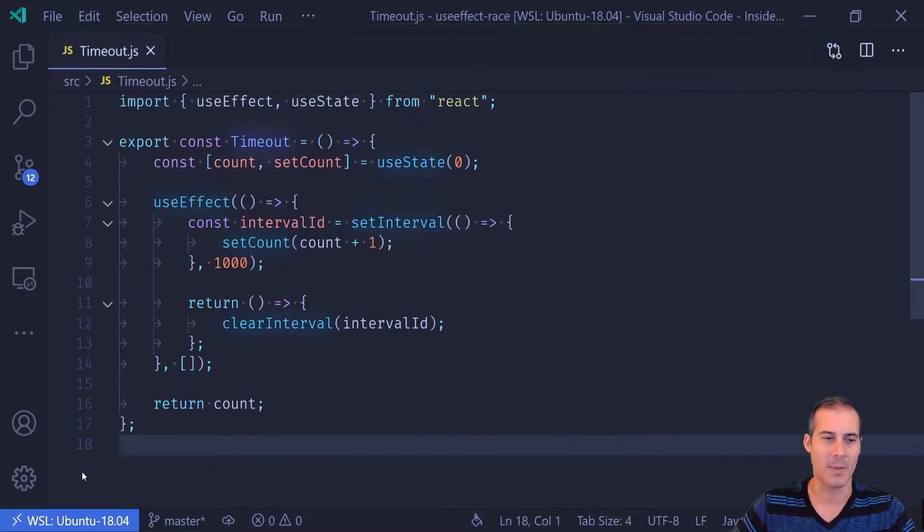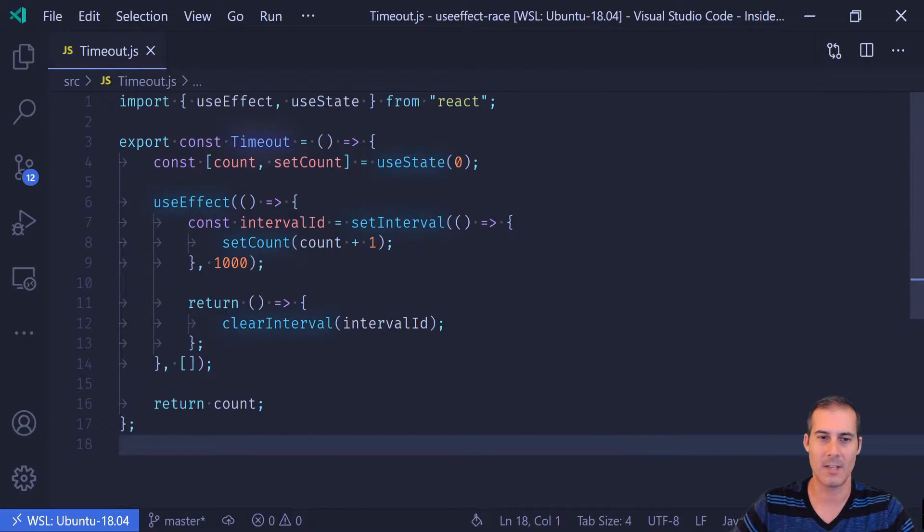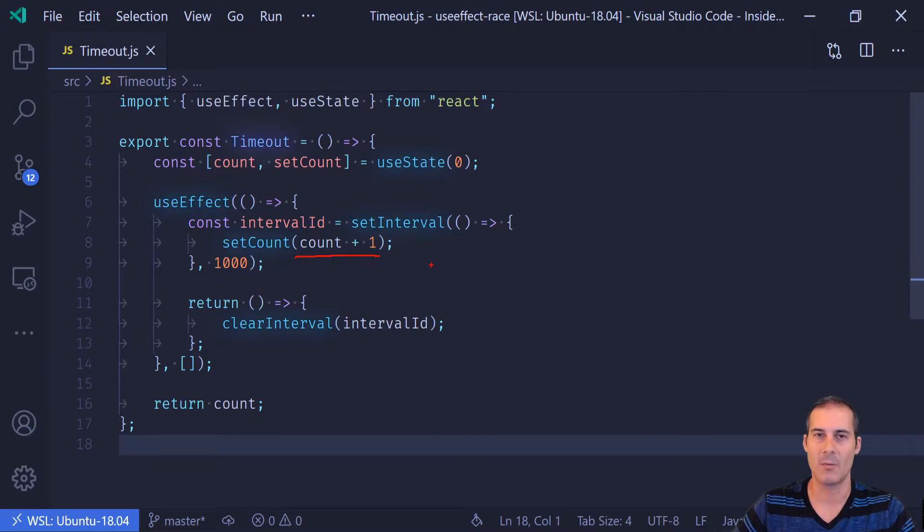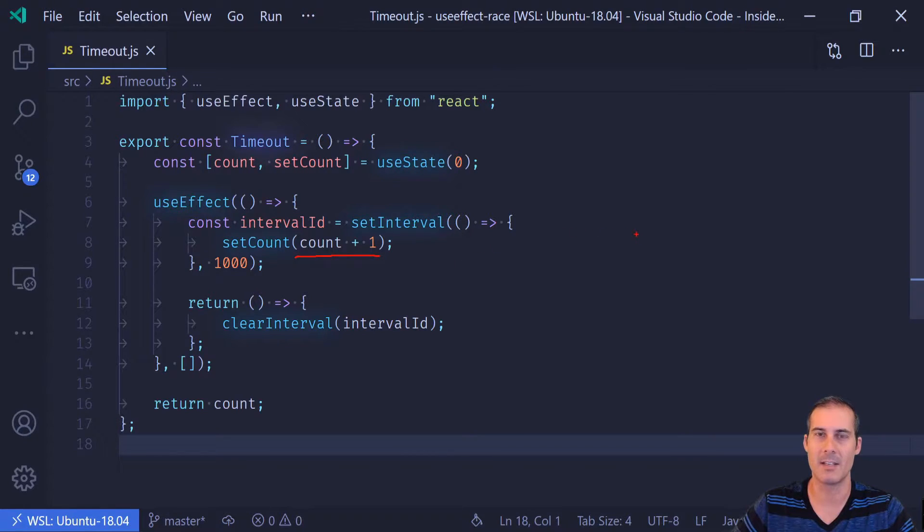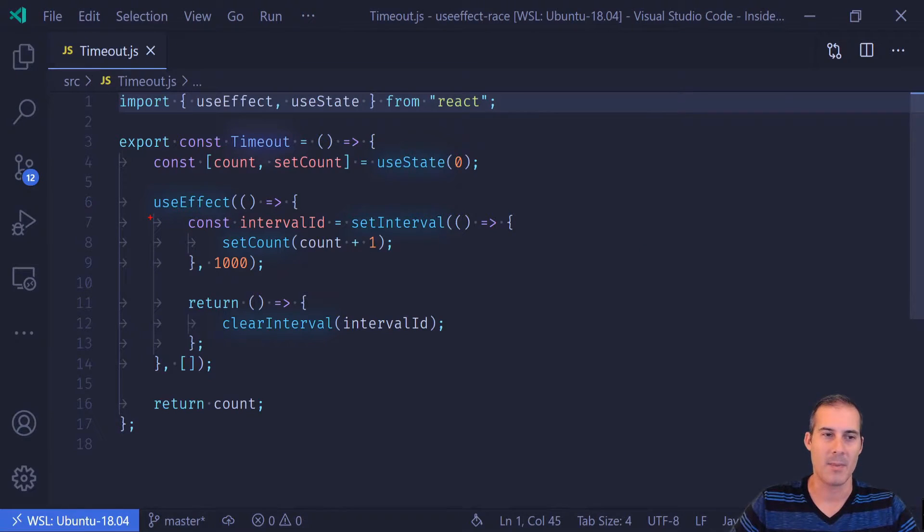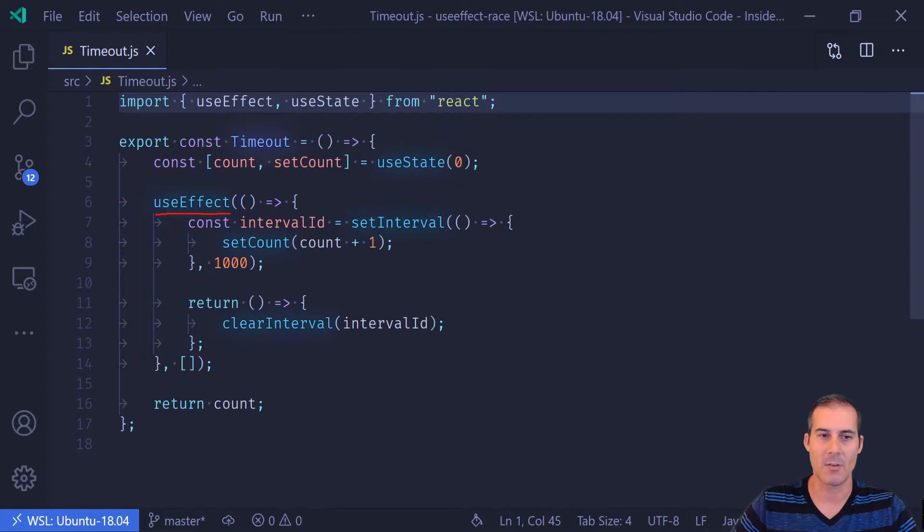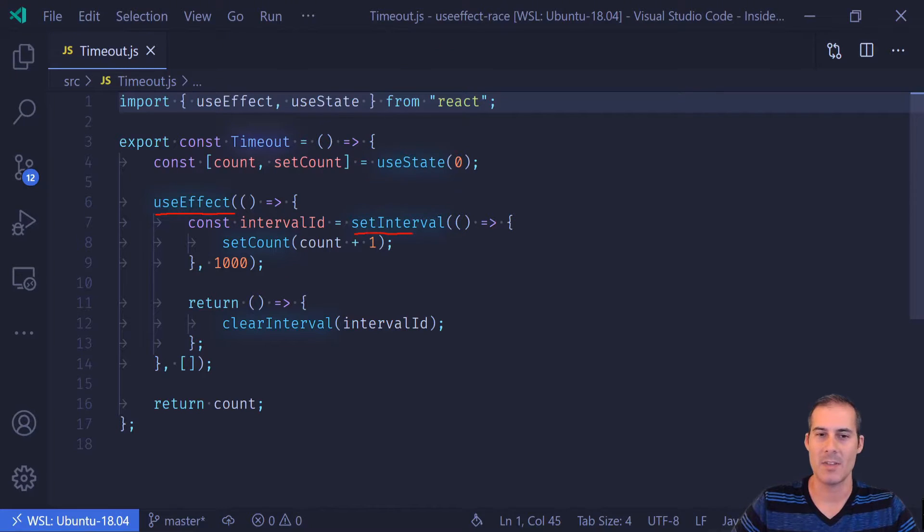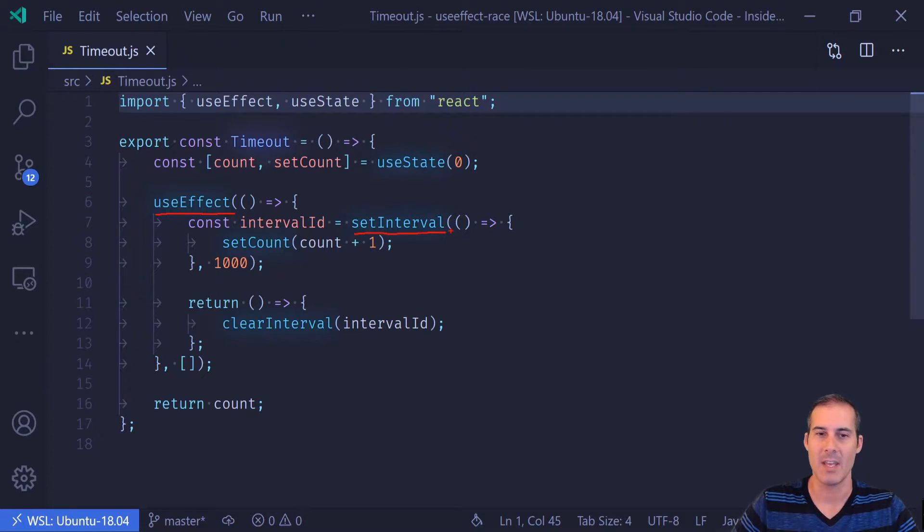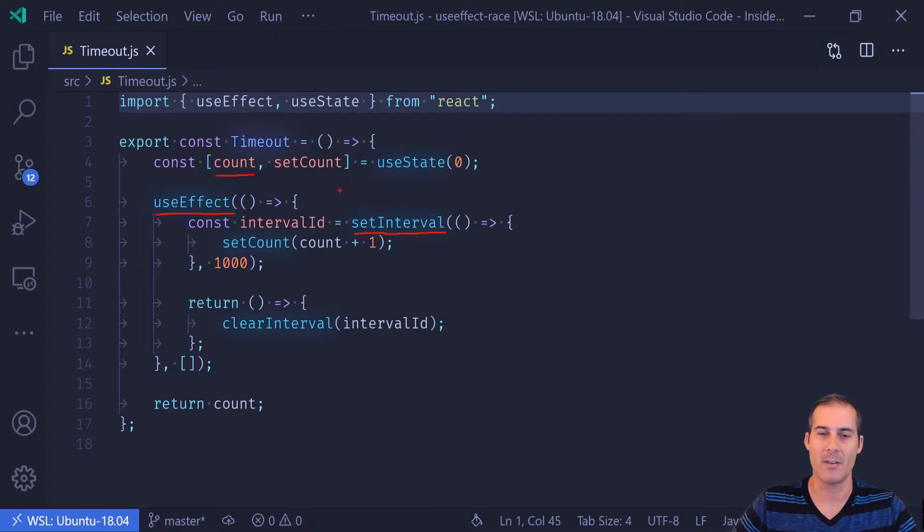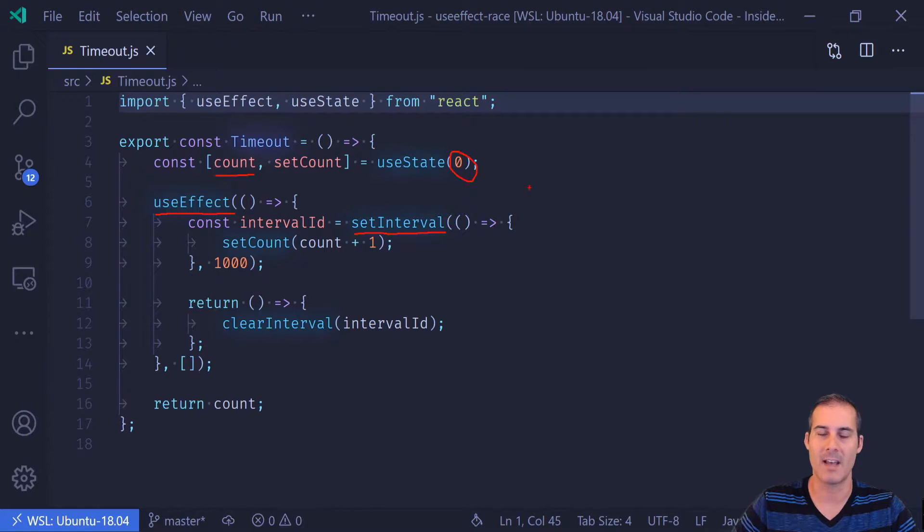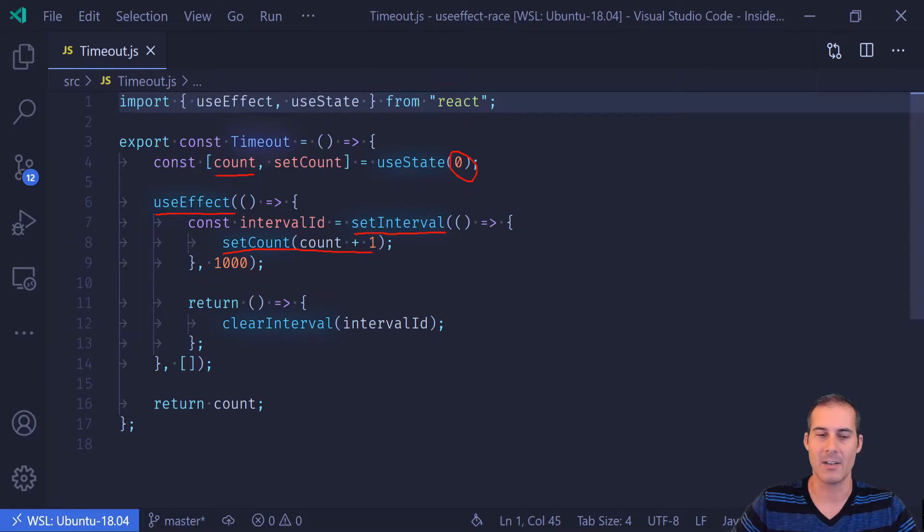So now why does this happen? We can see here in our code that it's incrementing the count by one. So we should see it go from zero, one, two, three, and then continue to count every second. And this happens because useEffect fires only once when the component's mounted. That's when the setInterval is set up. And at that time, it creates a closure with the current value of count, which just happens to be zero at that time.